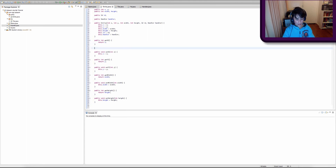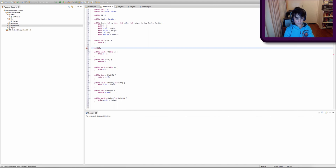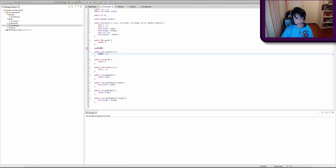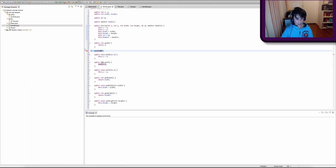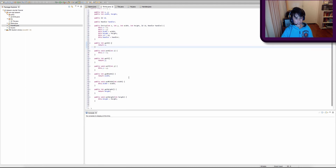We can also type setX() whenever we want to change our x — we have to specify a parameter. So let's say we want to set our x equal to 100. This sets this.x — which is the class-level x — equal to the x parameter in this method. So by calling setX(100), we're pretty much setting x equal to 100. The same applies for y, width, and height.